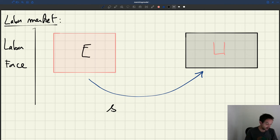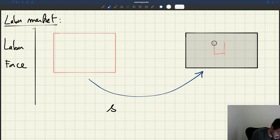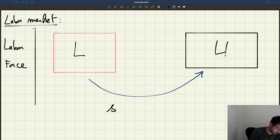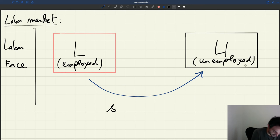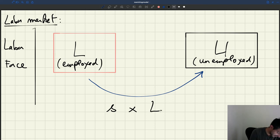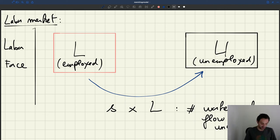Apologies — I used E for employment earlier, but we said we would call the number of people who are employed L, and the number of people who are unemployed U. So S is the rate at which people lose their job, L is the number of employed people, and S times L is the number of workers who flow into unemployment at any point in time.